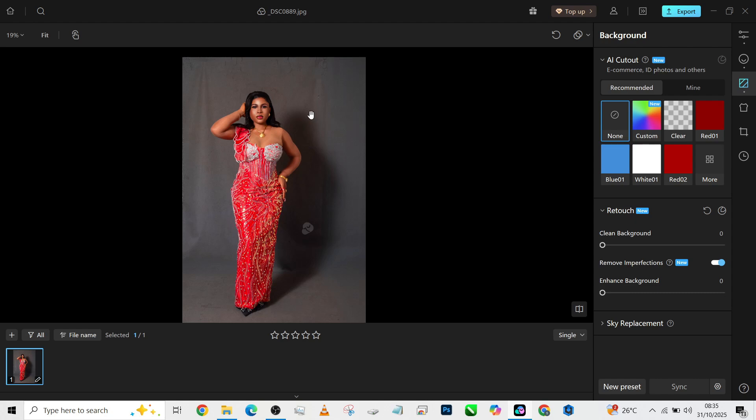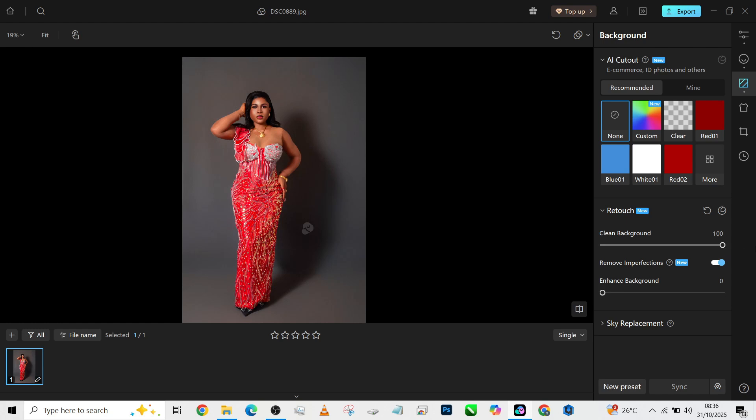Then I'm going to increase my clean background to smooth it out because my background is looking rough. That's right. So at this point you can decide to stop, but there is something I want to show you—I want to show you how to correct it, and that is changing the background color.